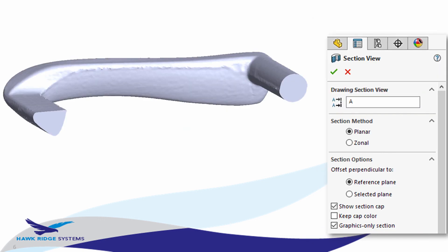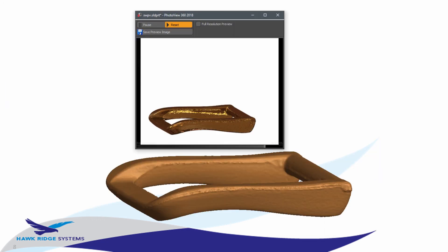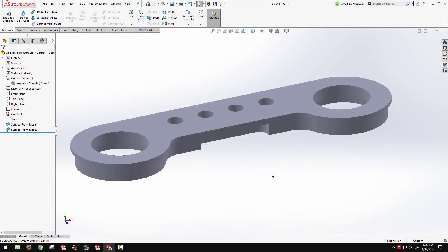Section the model as if it were a solid. And also the ability to reorient that graphics body or use it in a photo rendering in PhotoView.